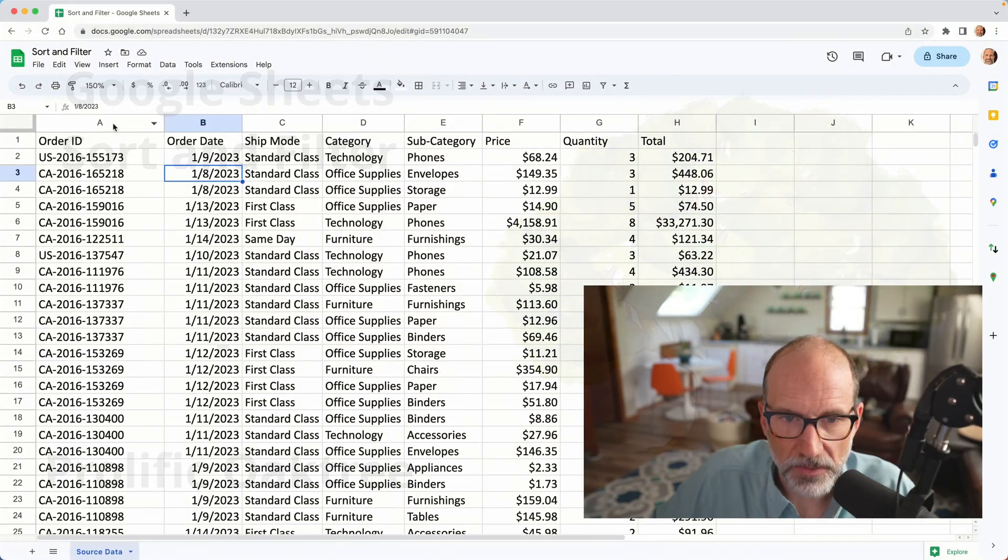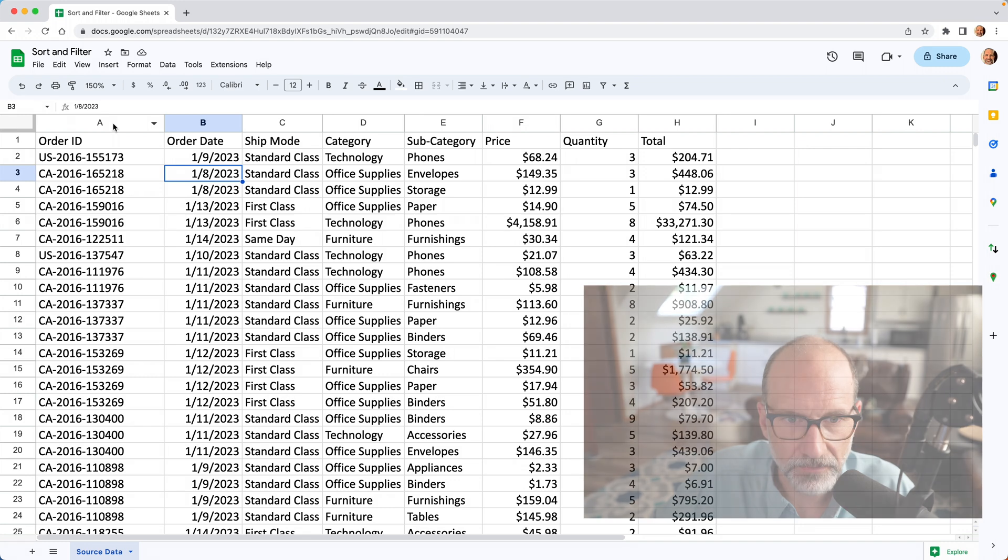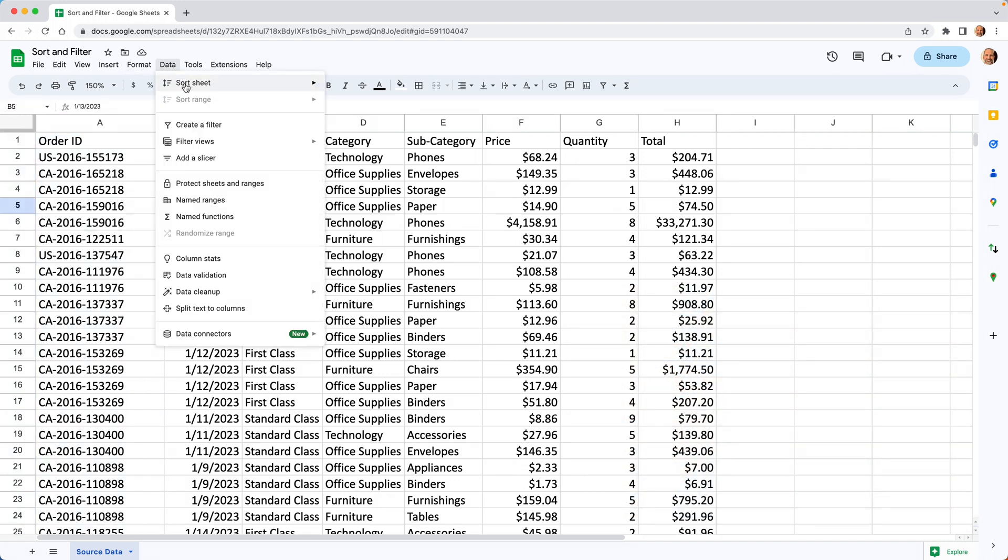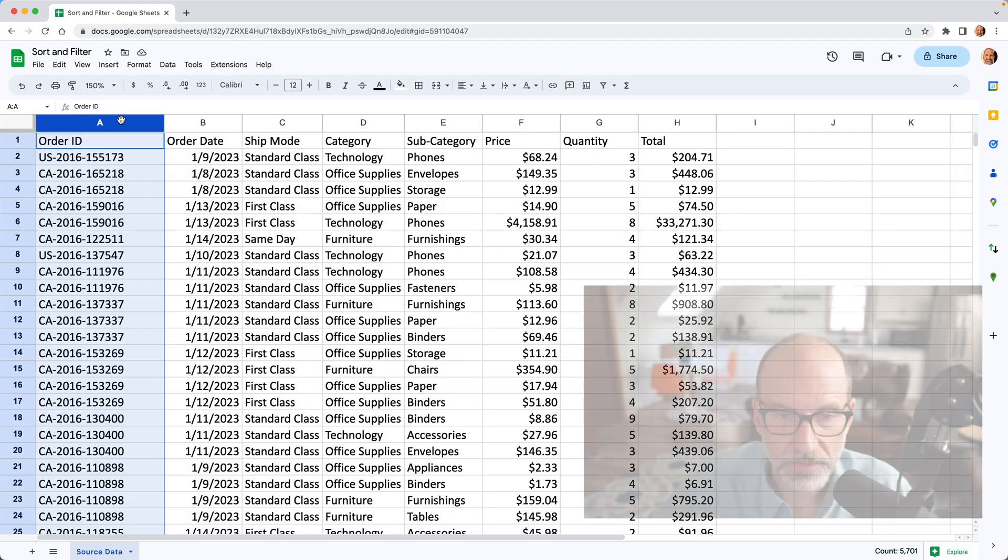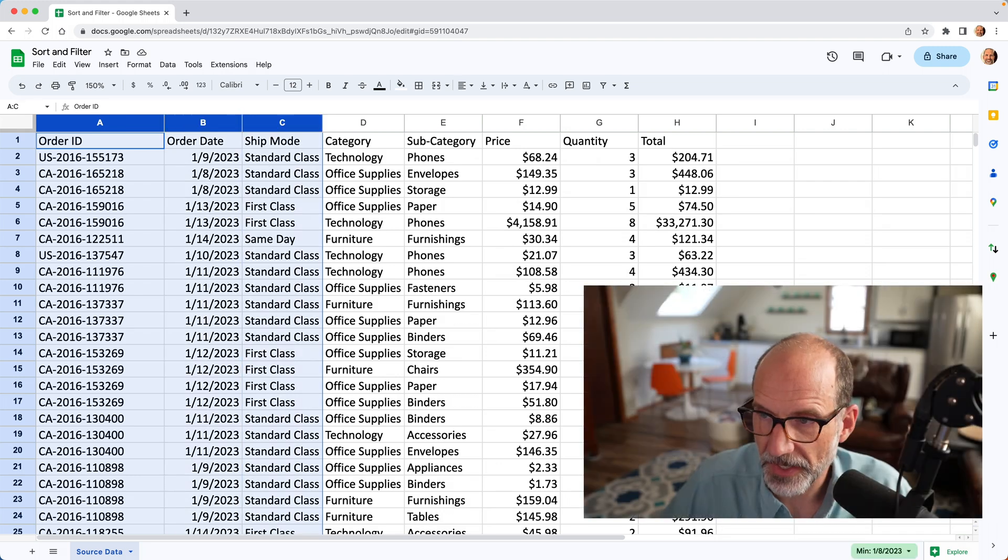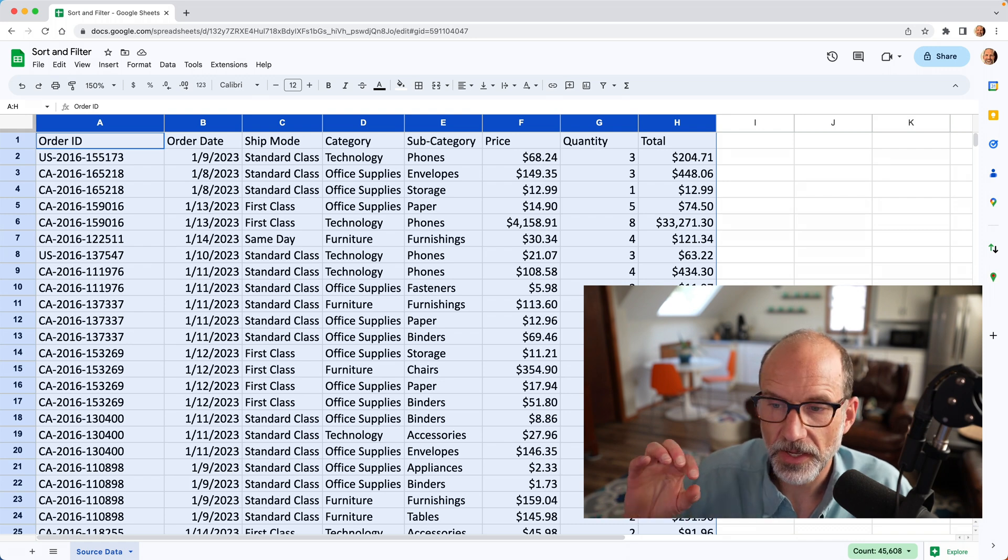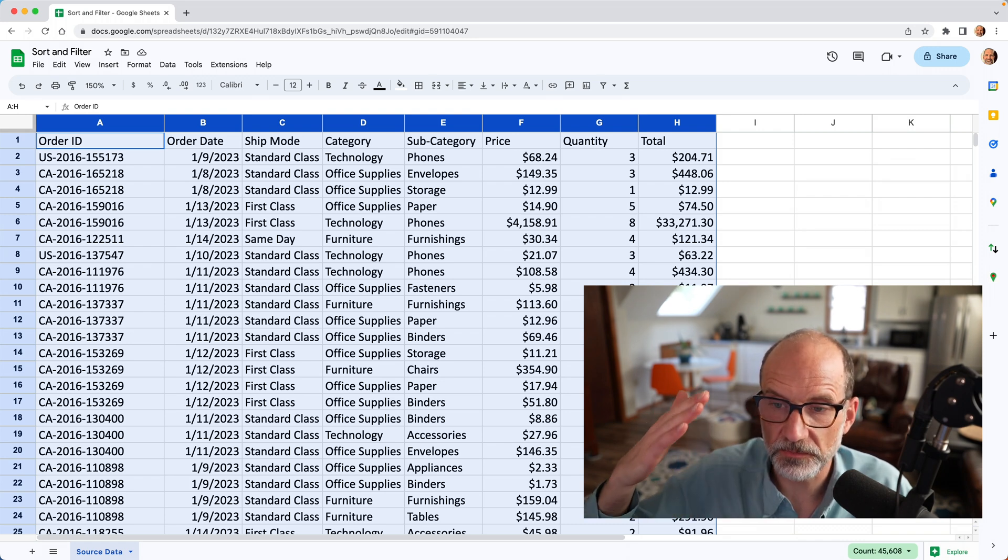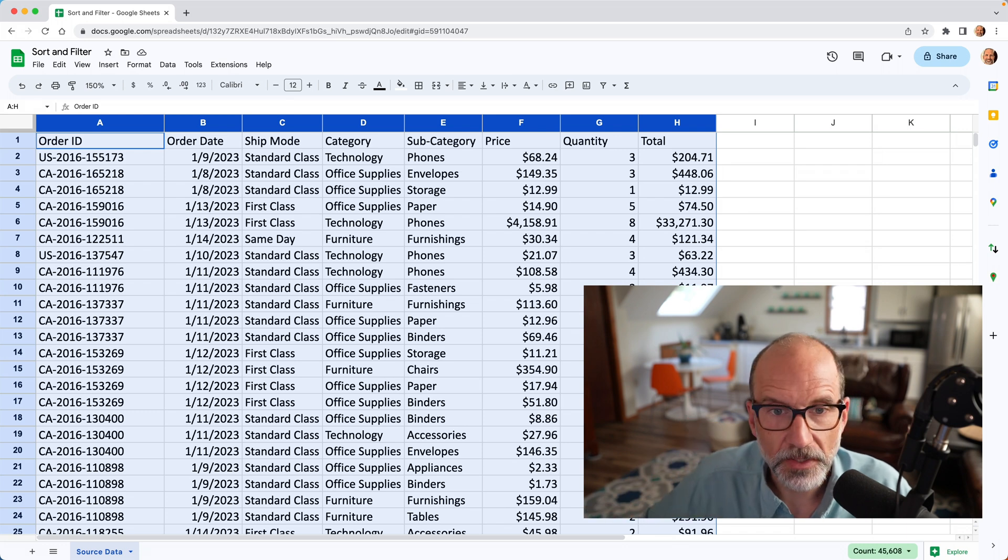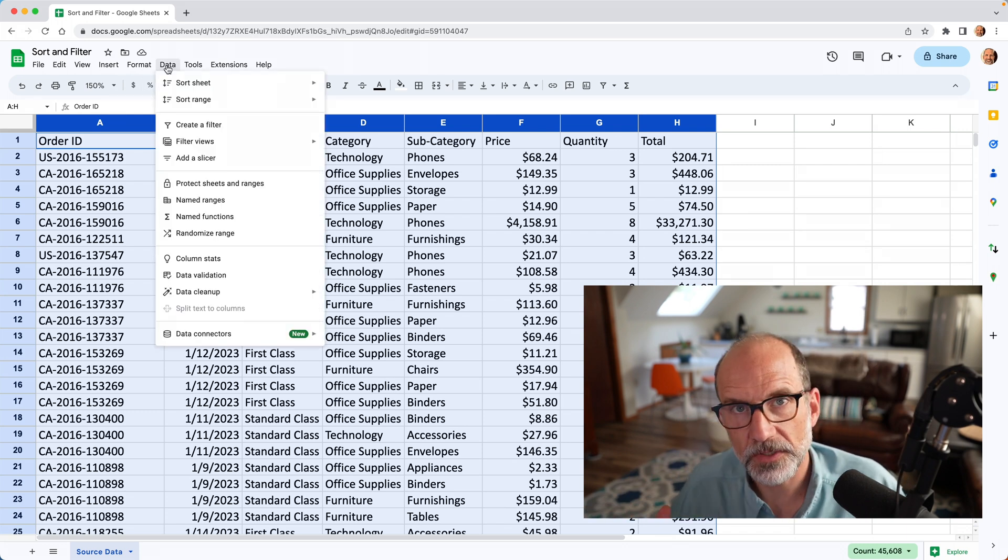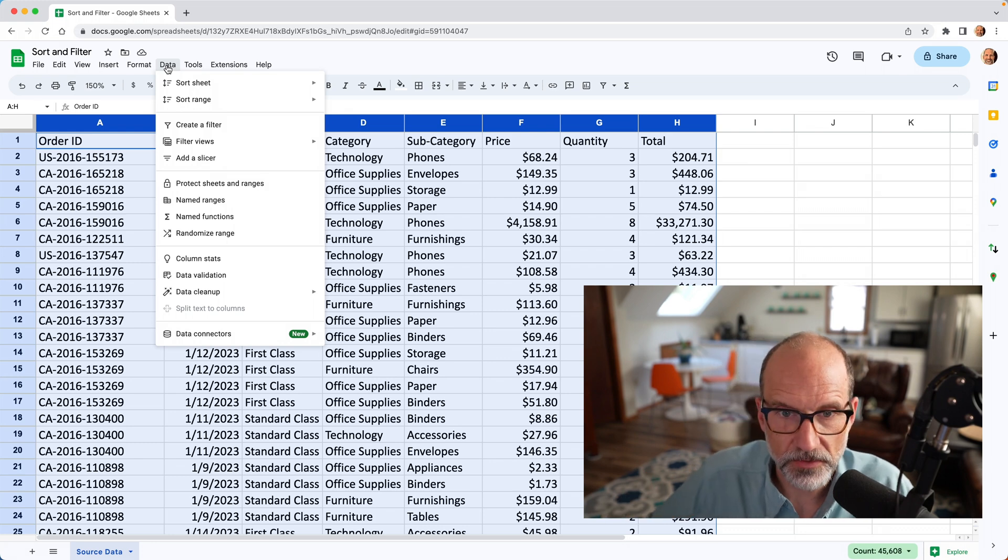So let's tell Google Sheets where our data is. Might be kind of obvious if you're looking at it, but if you go to data right now, the sort range option, which is what we'll be using, is grayed out. So let's tell it our data is in A through H, so highlight all of those columns. I didn't highlight specific rows, it just highlighted the column, so it'll go all the way down to the bottom. And we'll go up to data, and now we're going to start to look at how to actually sort your data.